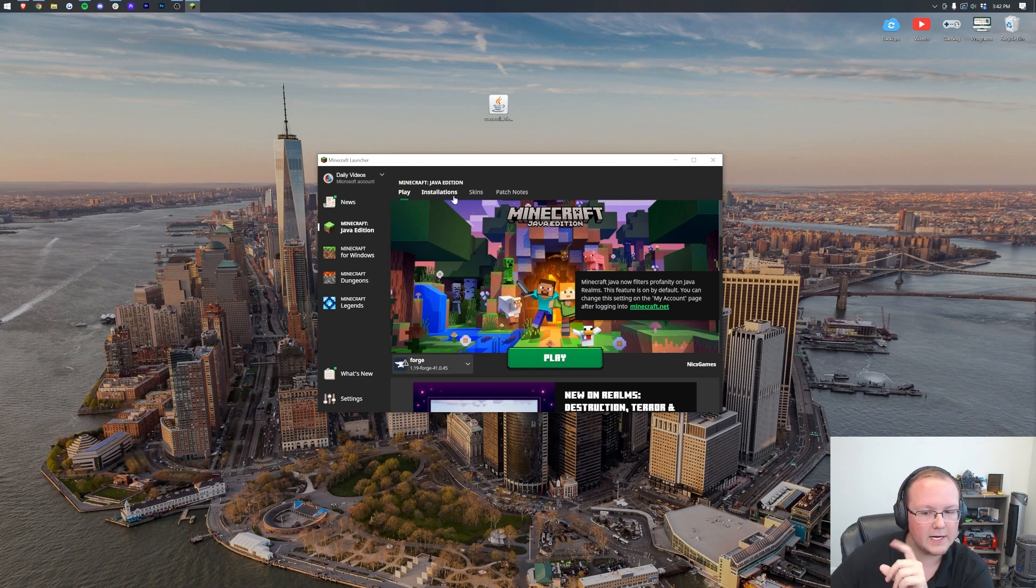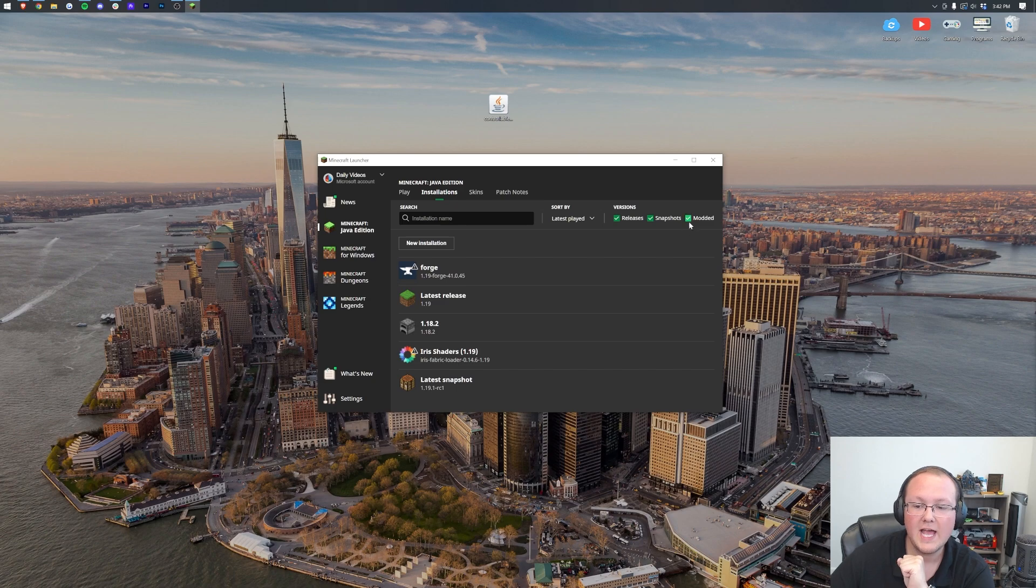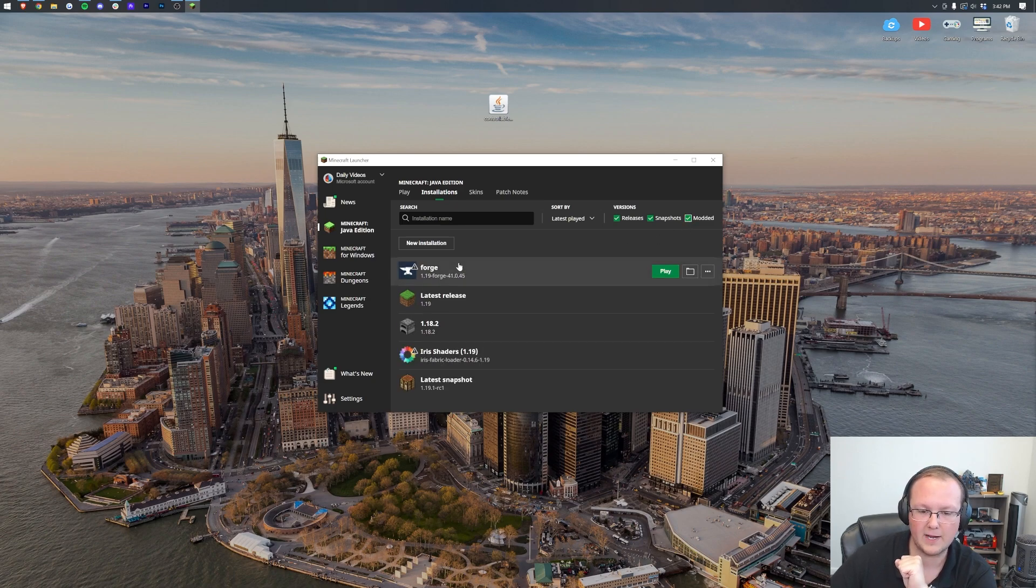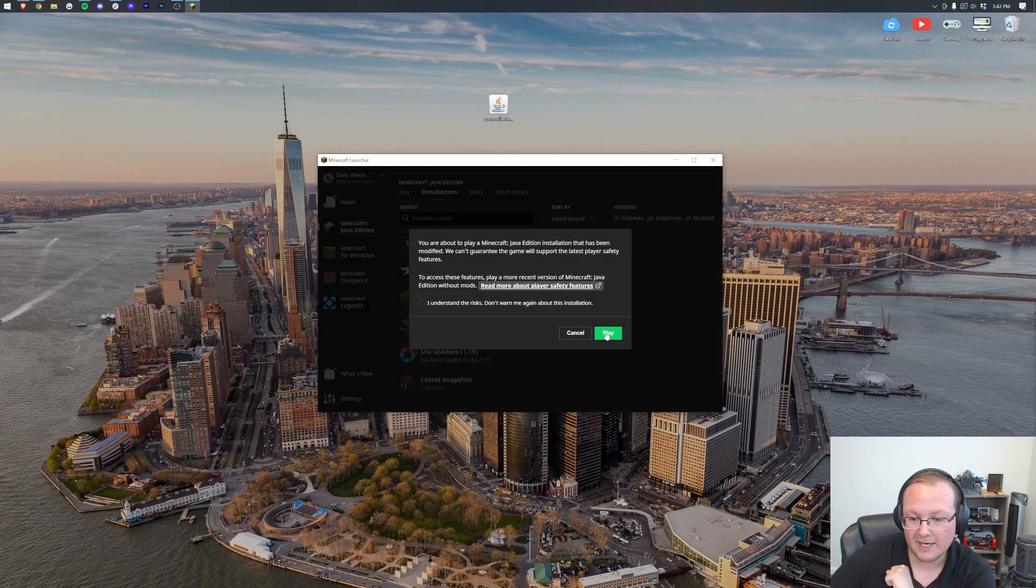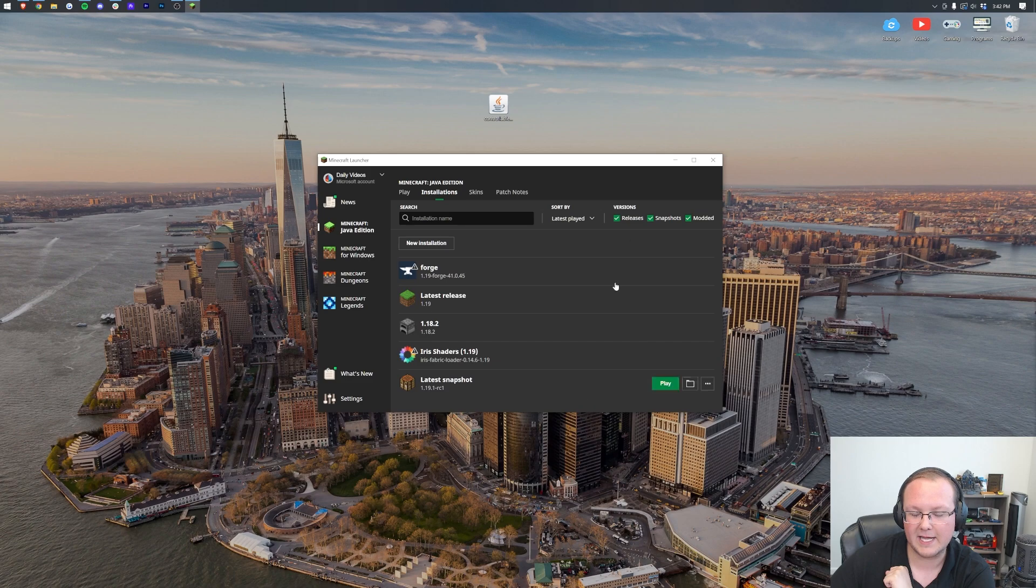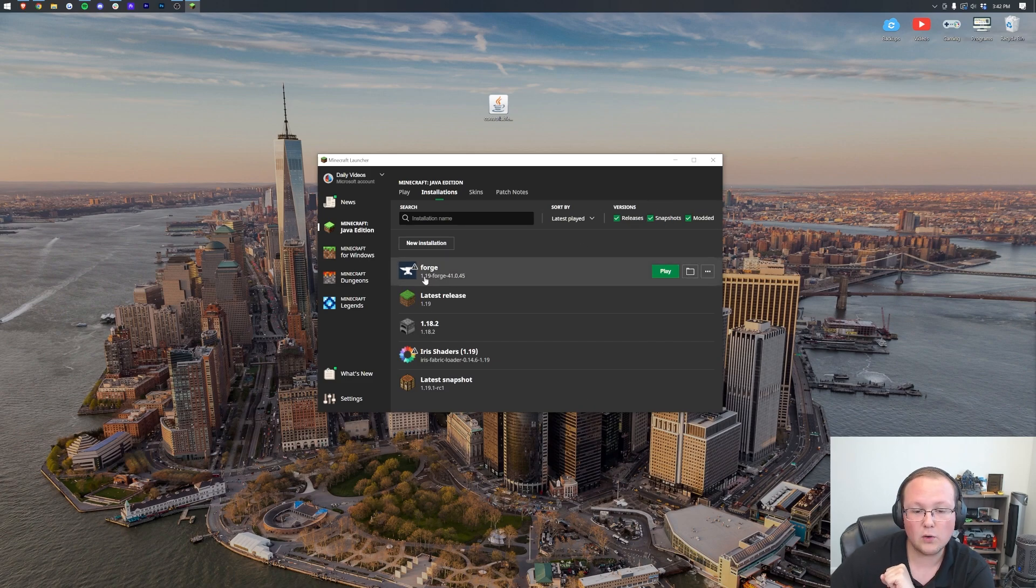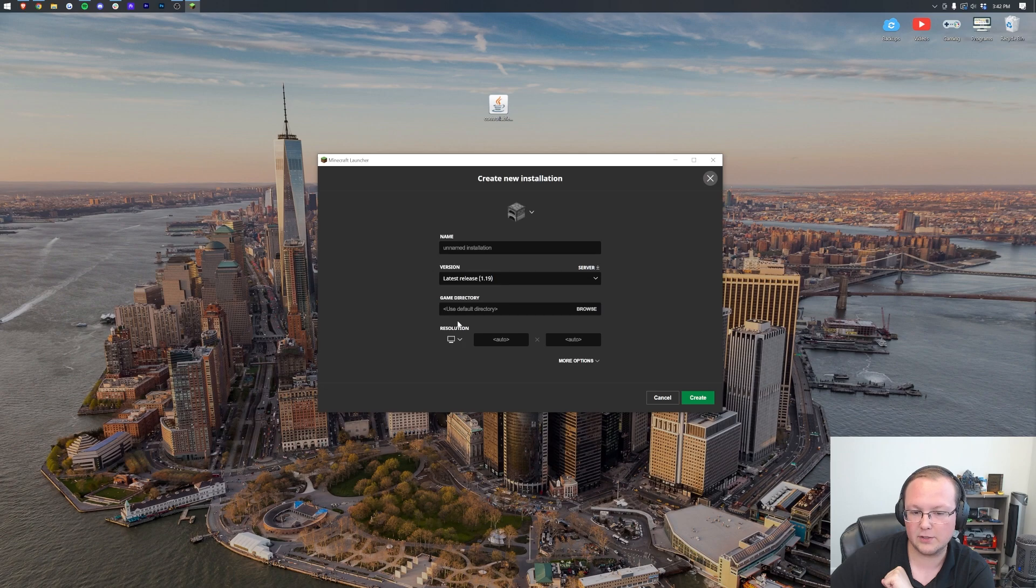Well, in that case, don't worry. Click on Installations and make sure Modded is checked in the top right. As you can see, check Modded, there's Forge. Click Play, click Play again. However, if you still don't have Forge here, or you don't have the 1.19 version of Forge, click New Installation.